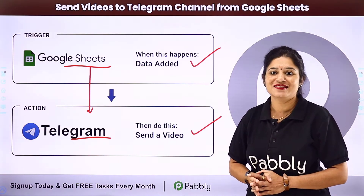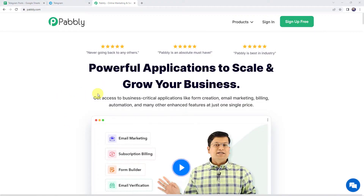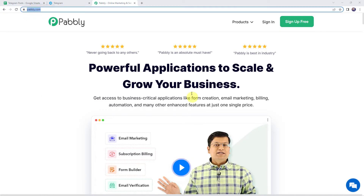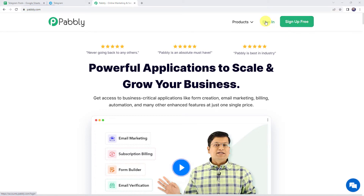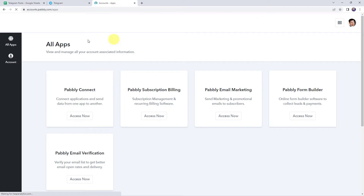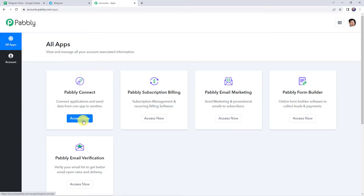To integrate Google Sheets with Telegram, first we need to log in to pabbly.com. Here we can find two options: sign in and sign up free. If you are a new user, just click on the sign up free button and you can create your own account in just two minutes — and you get free tasks every month. If you are already a user of Pabbly Connect, simply sign in. From the all apps section, access Pabbly Connect.